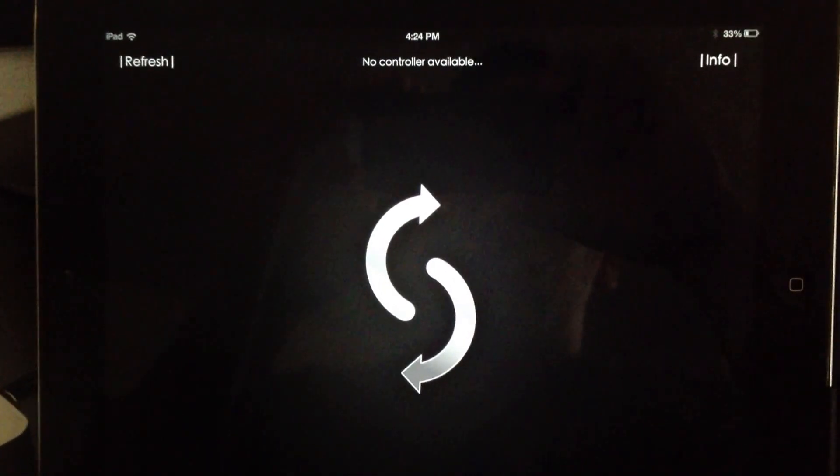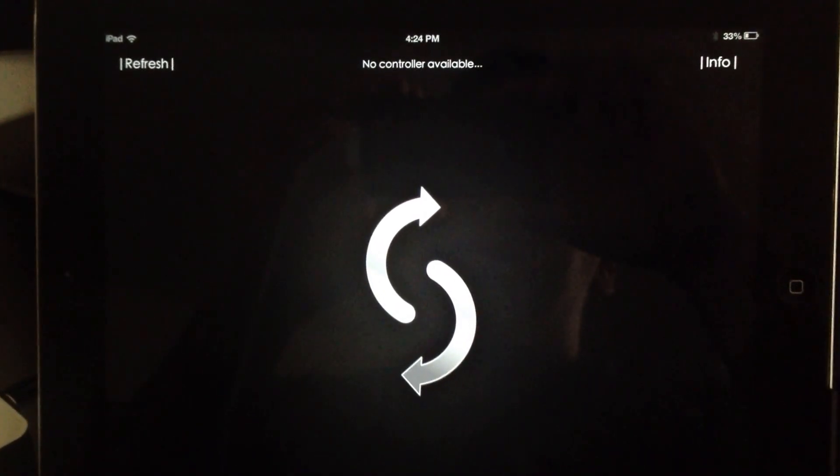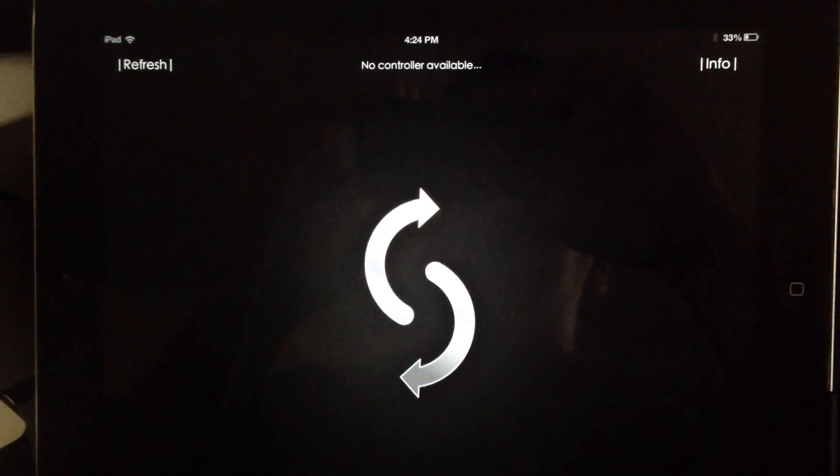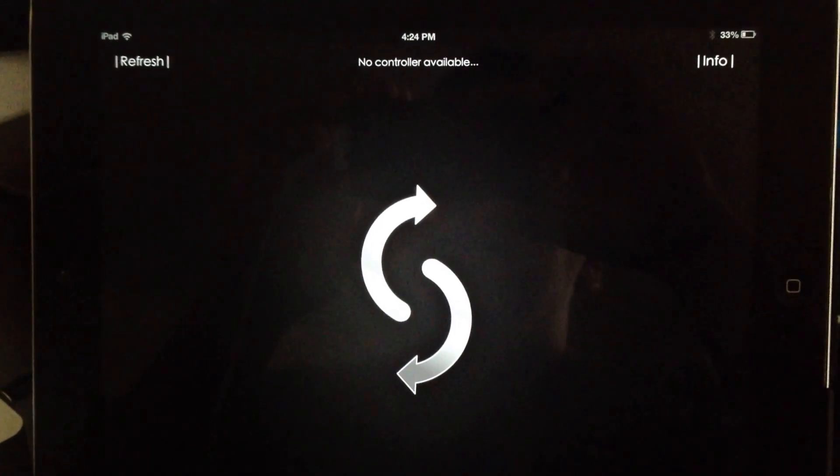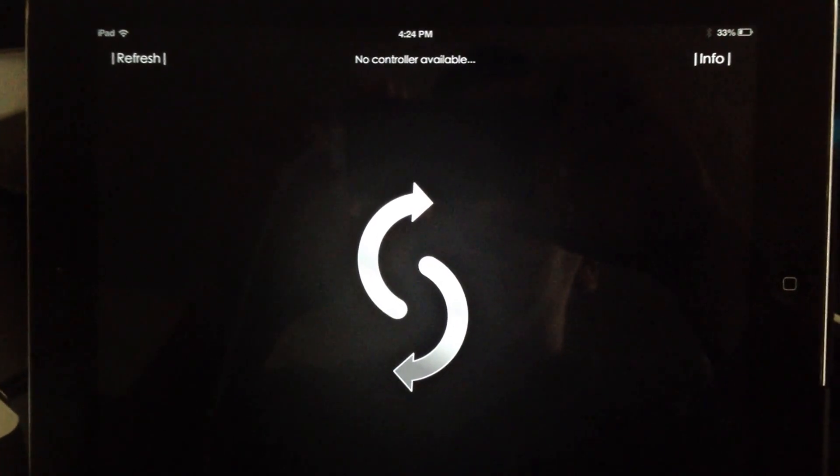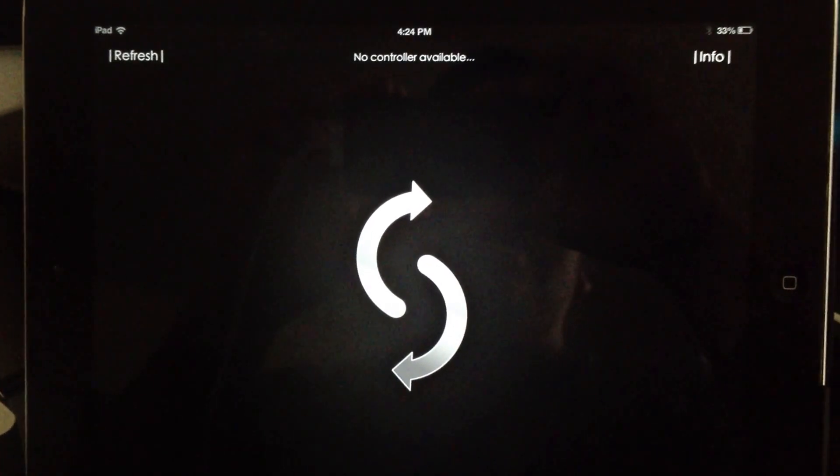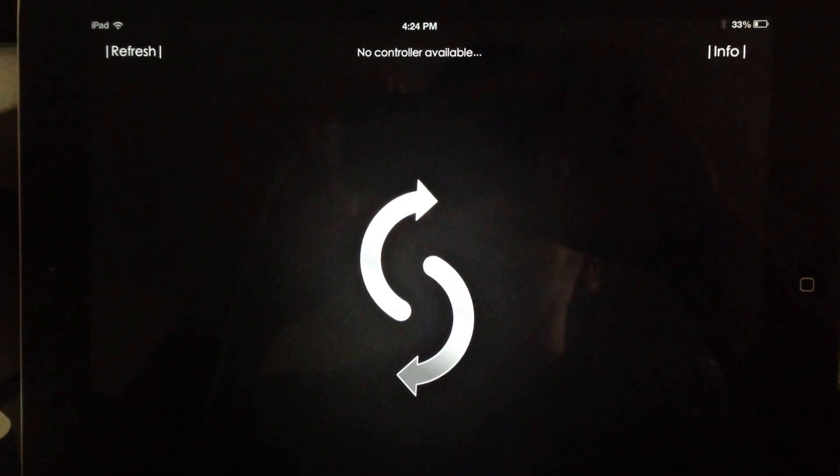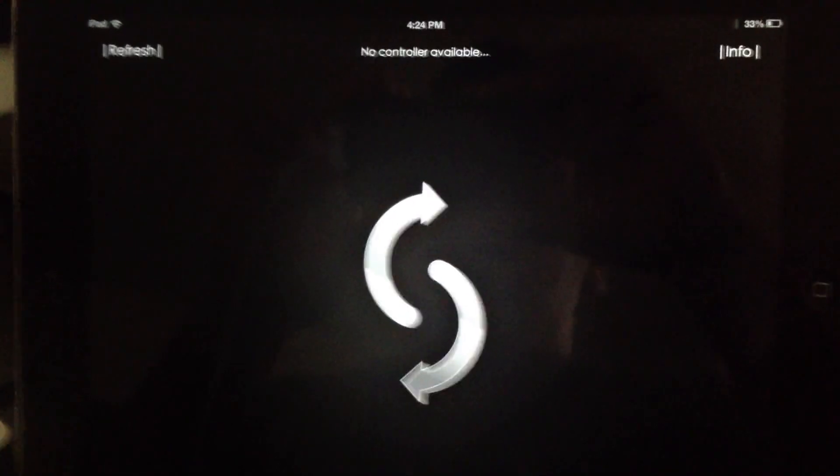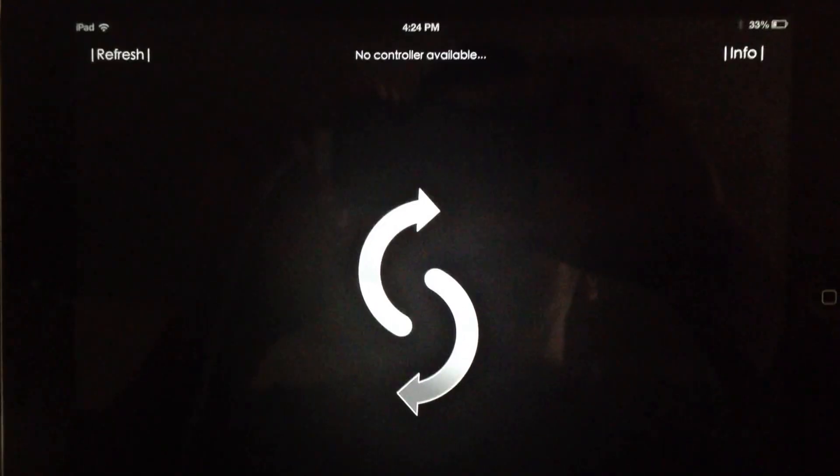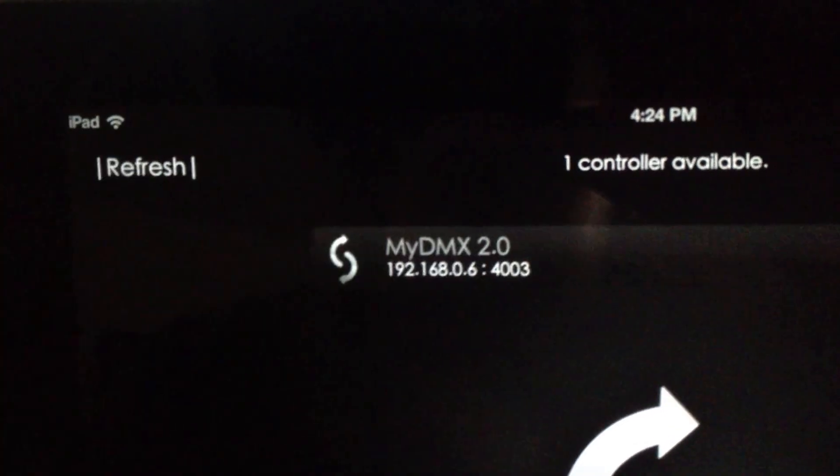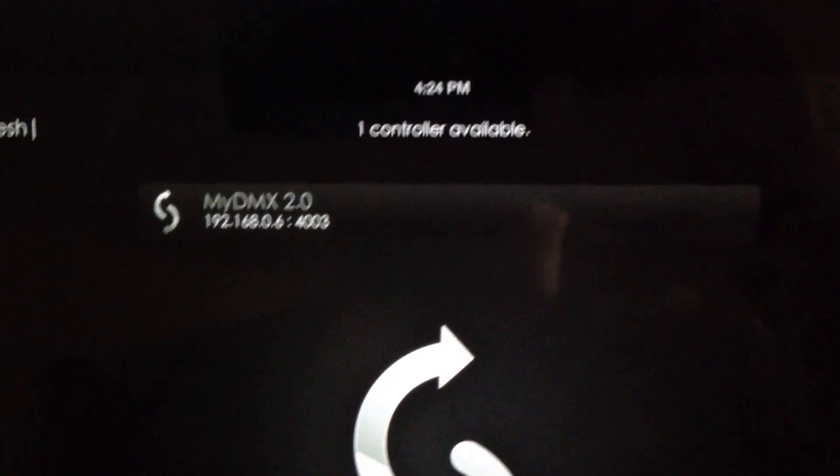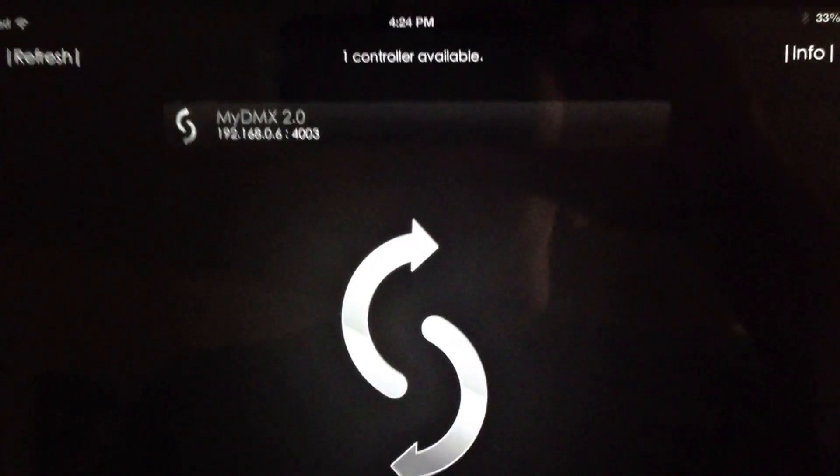As you can see here, I opened up the app and this is the message I was telling you about. If you're not connected to the same internet connection, it will say no controller available. But since I have both of my devices connected to the same network, all I have to do is hit refresh and voila, the MyDMX 2.0 controller shows up with the IP address and the app.